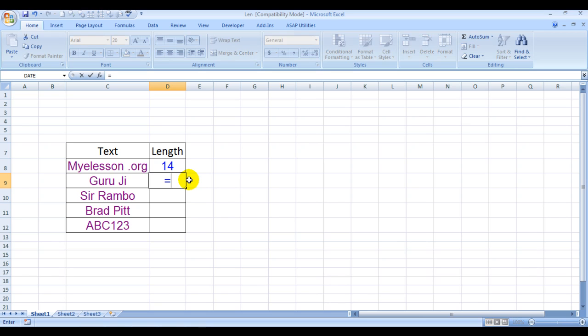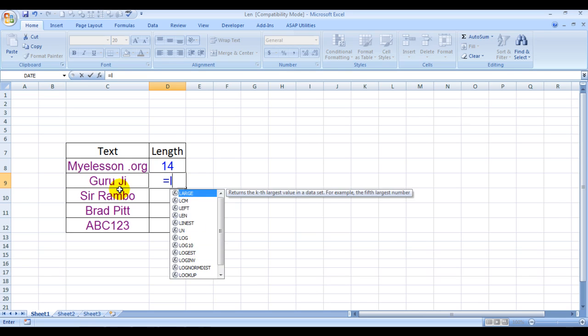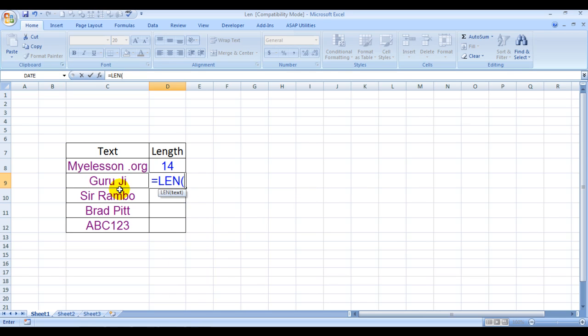We can use it to find the length of this word also. Guruji equals L-E-N, bracket open. It's asking to choose the text.